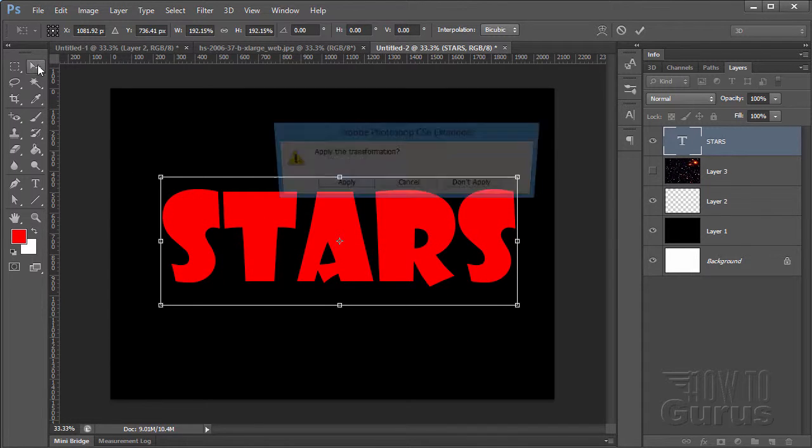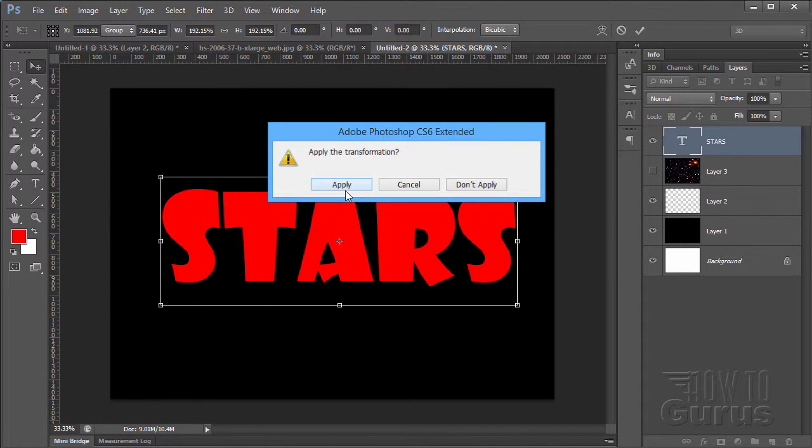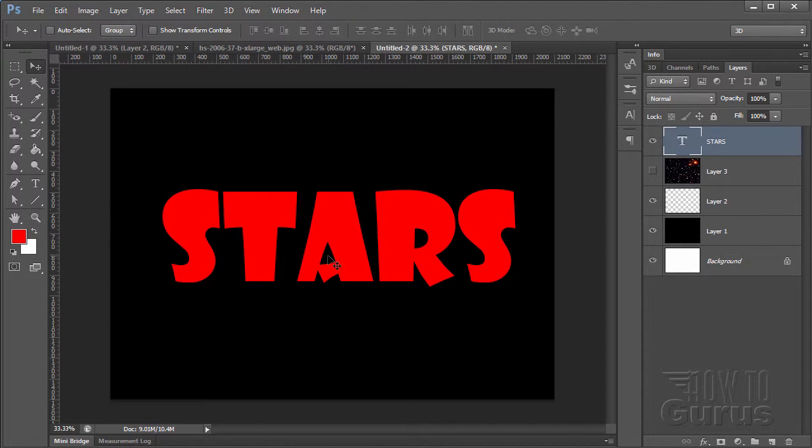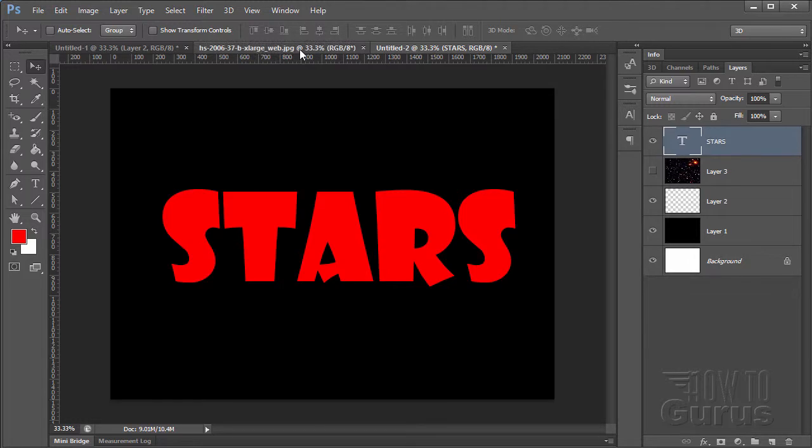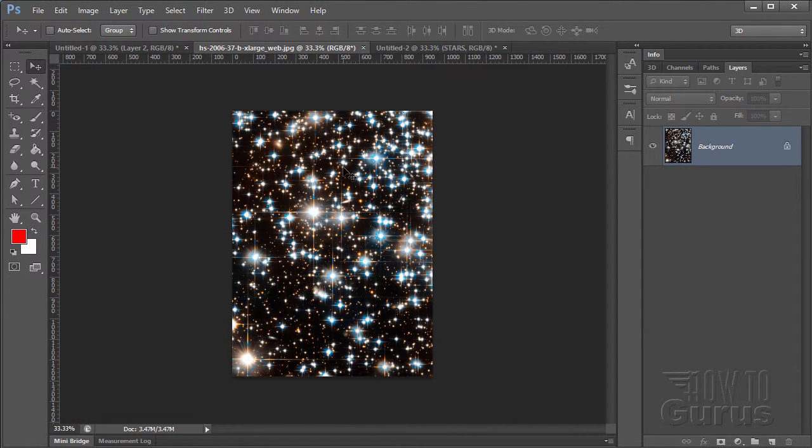There we go. And apply that. There's our text. Now, let's put our star field into the letters. Real easy to do. We'll go back here and grab our star field image. I'll just float that out like that.